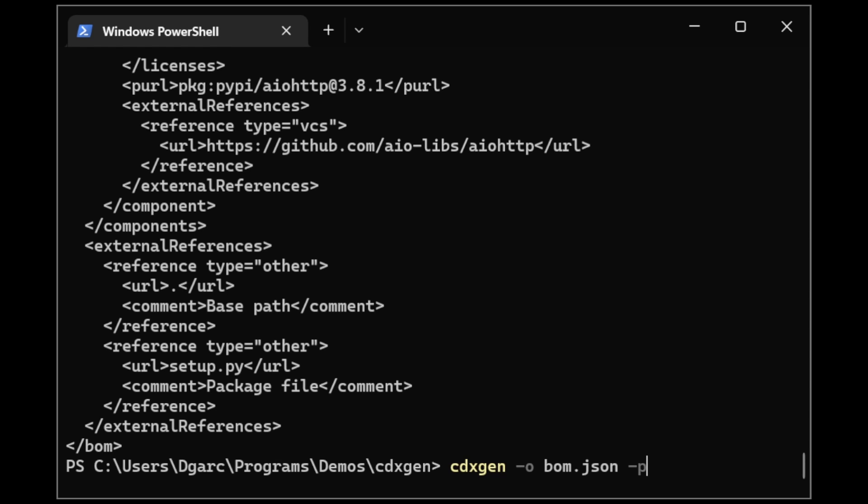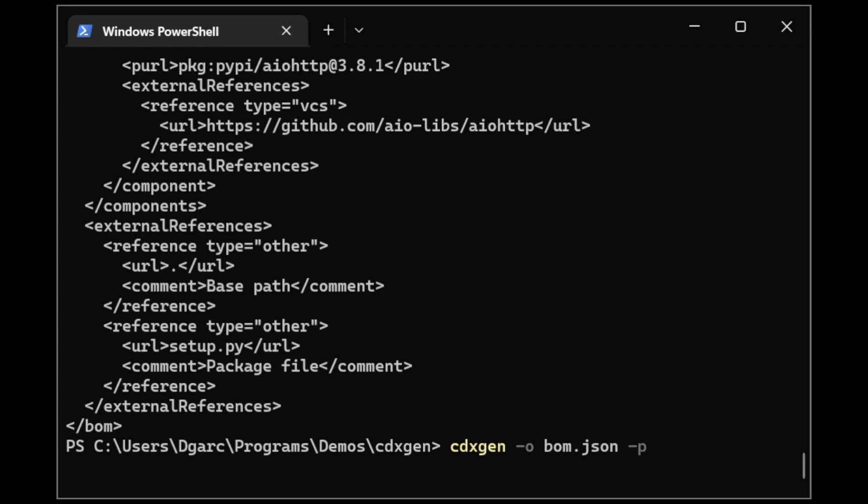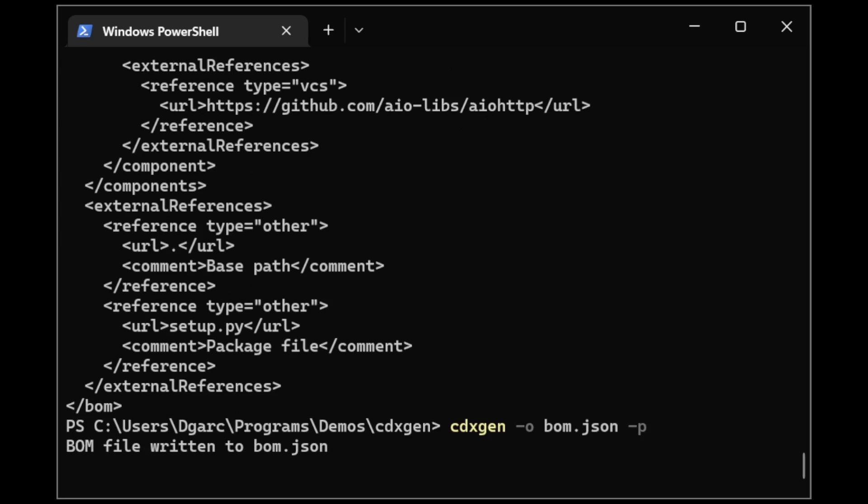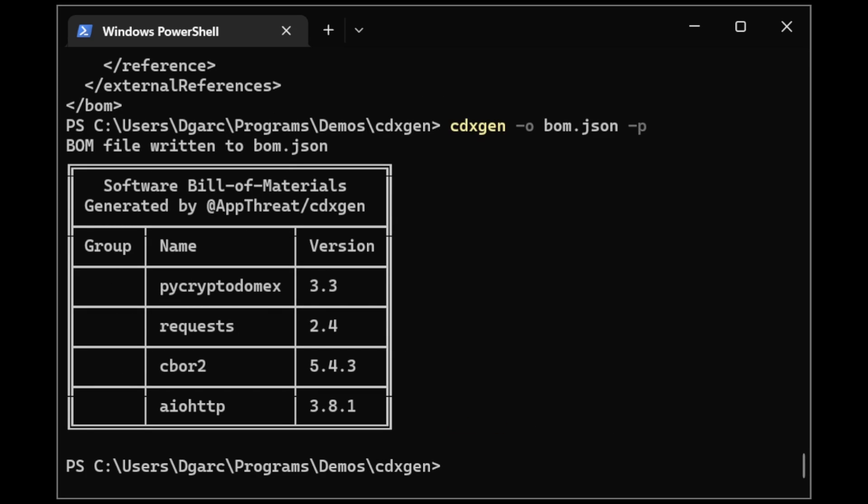Similar to the SBOM generation, this time I just passed the -p flag to print. And we can see a nice table with all the components and their version numbers.